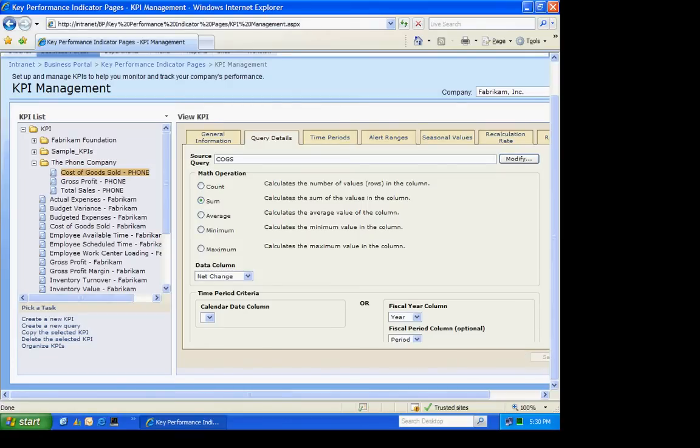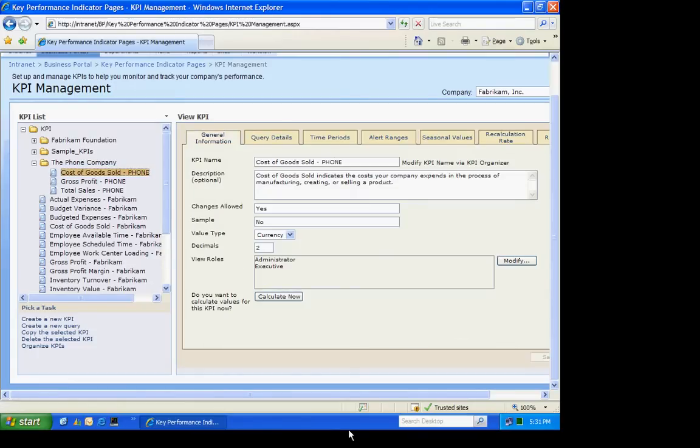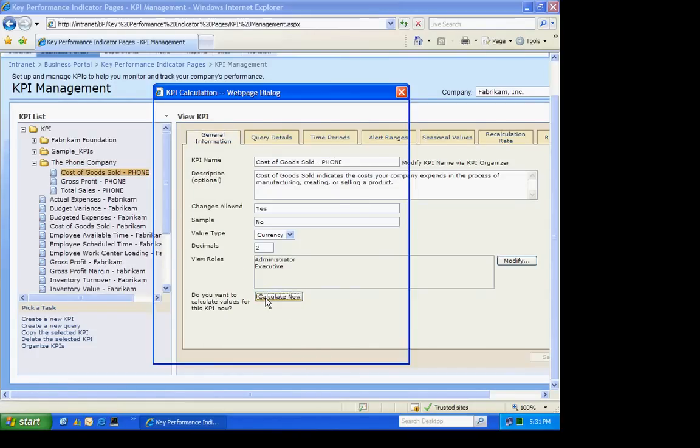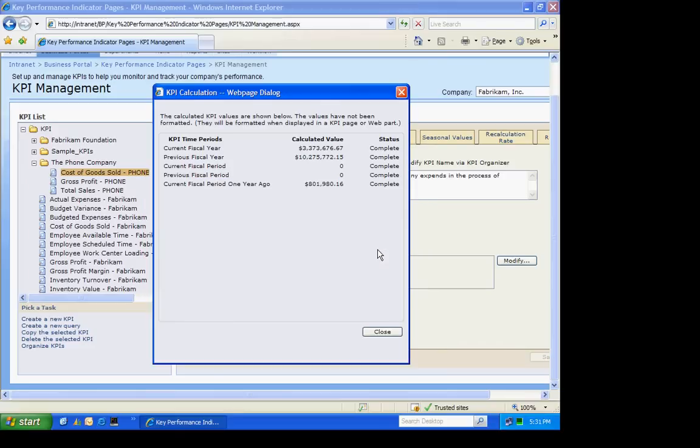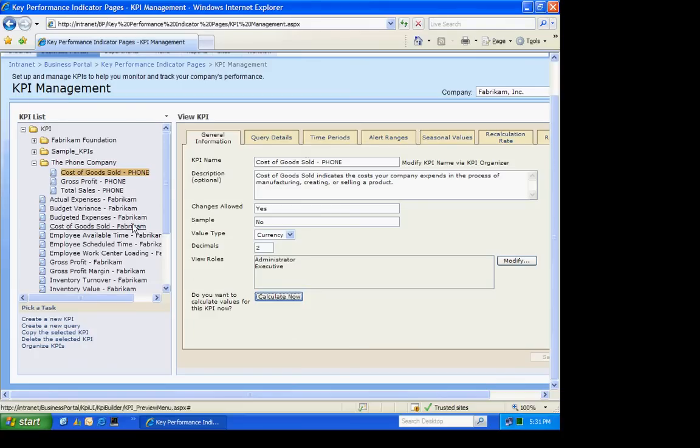What I'm also going to want to do is calculate the KPIs. I can calculate them now just by clicking on that button. It's going to go out, get the data, calculate it, and fill the values in. You can also do this on a recurring basis, on a scheduled basis. There's a tool to do that.